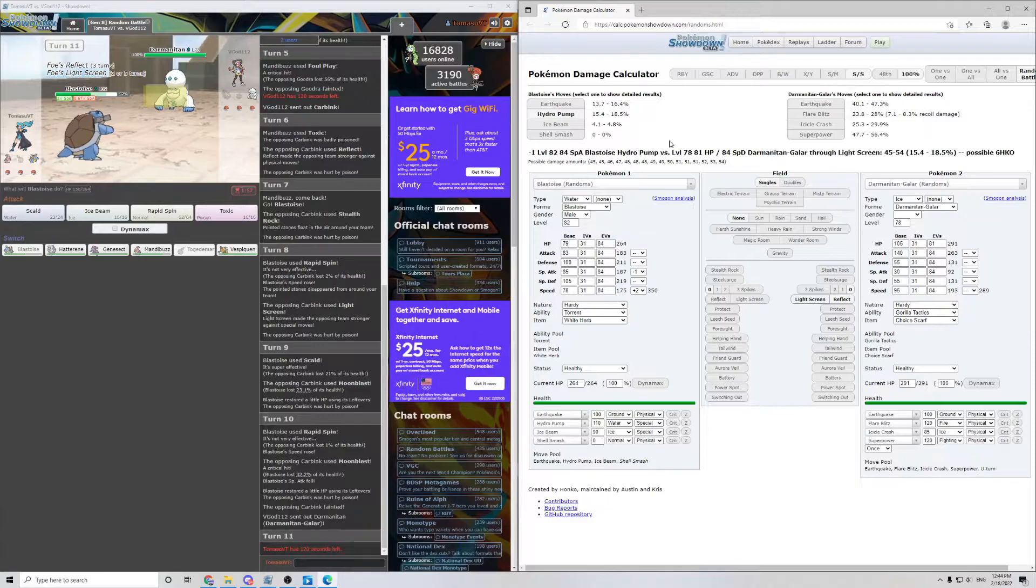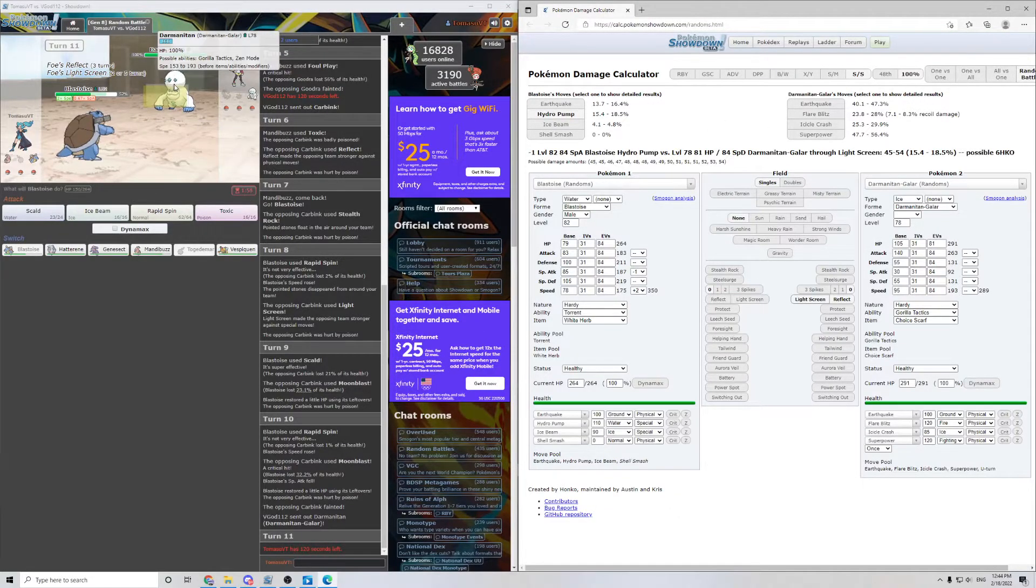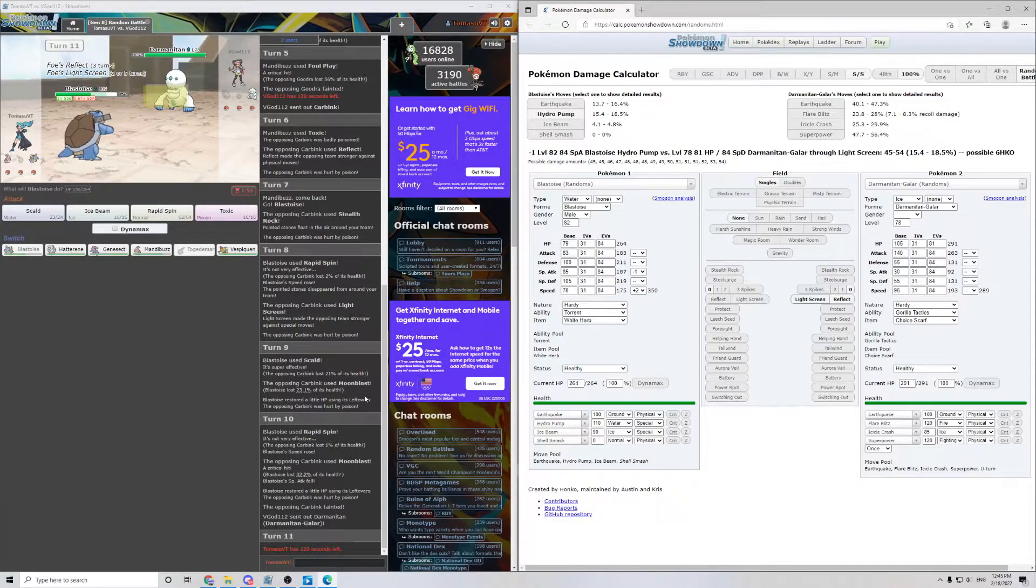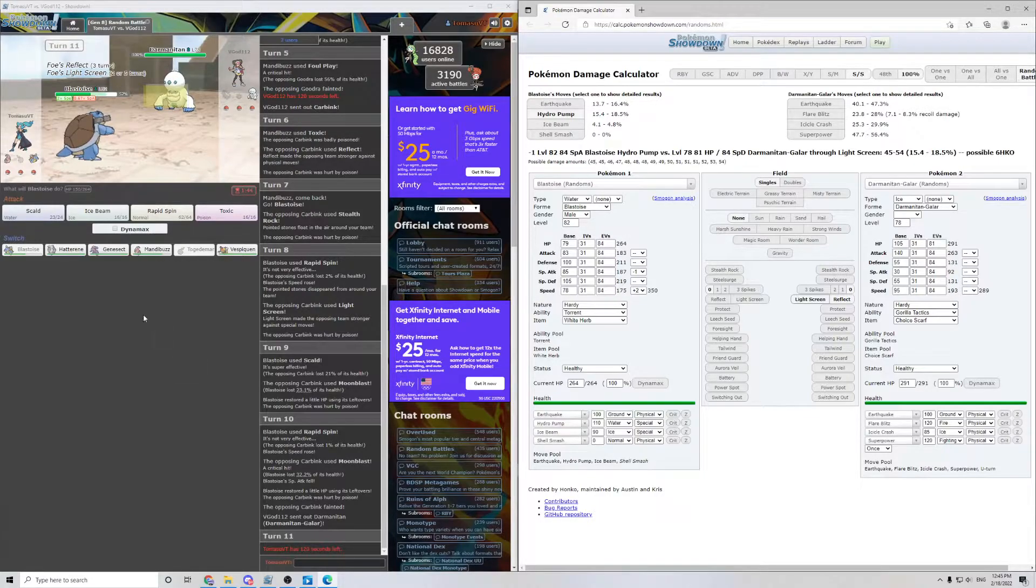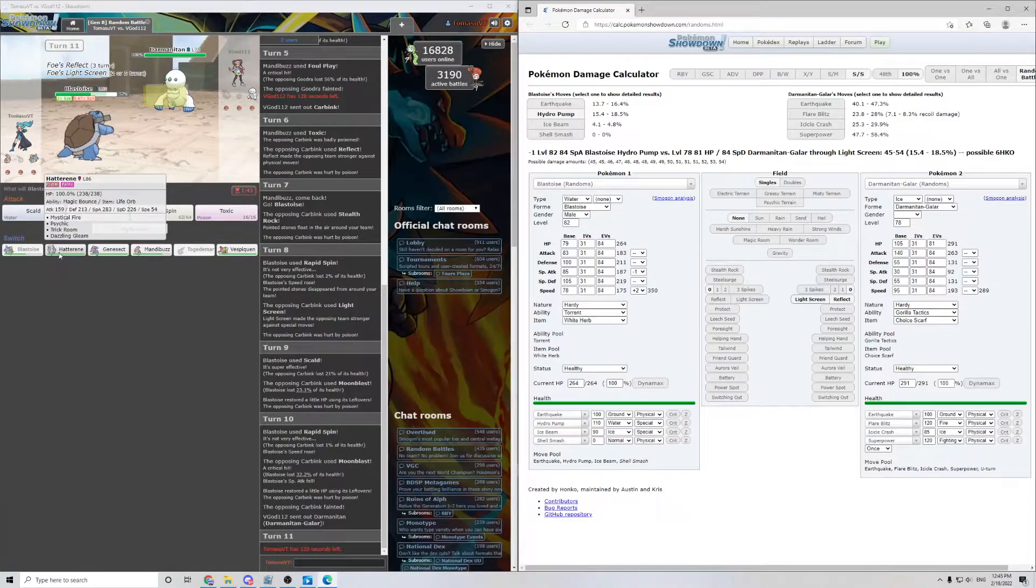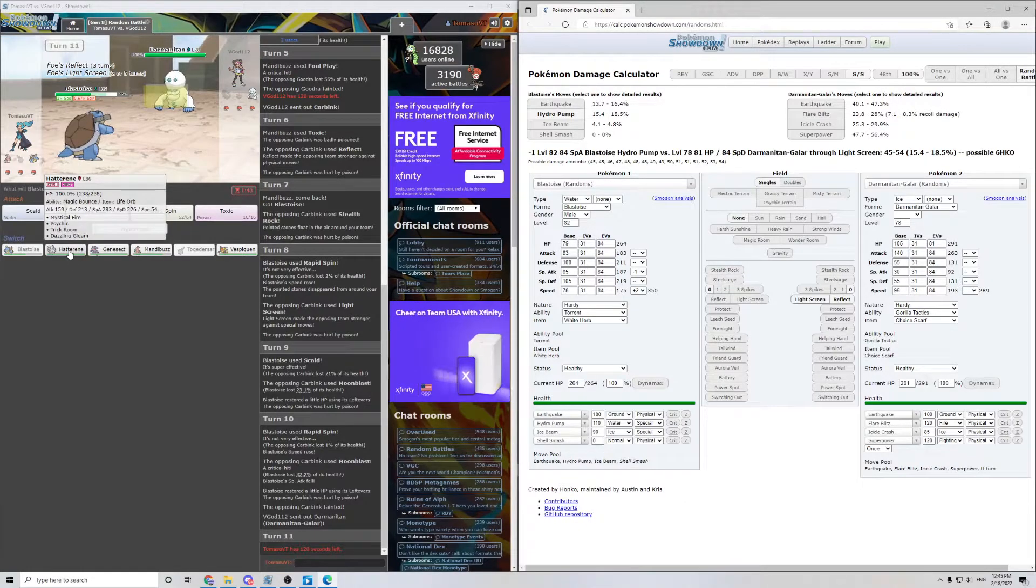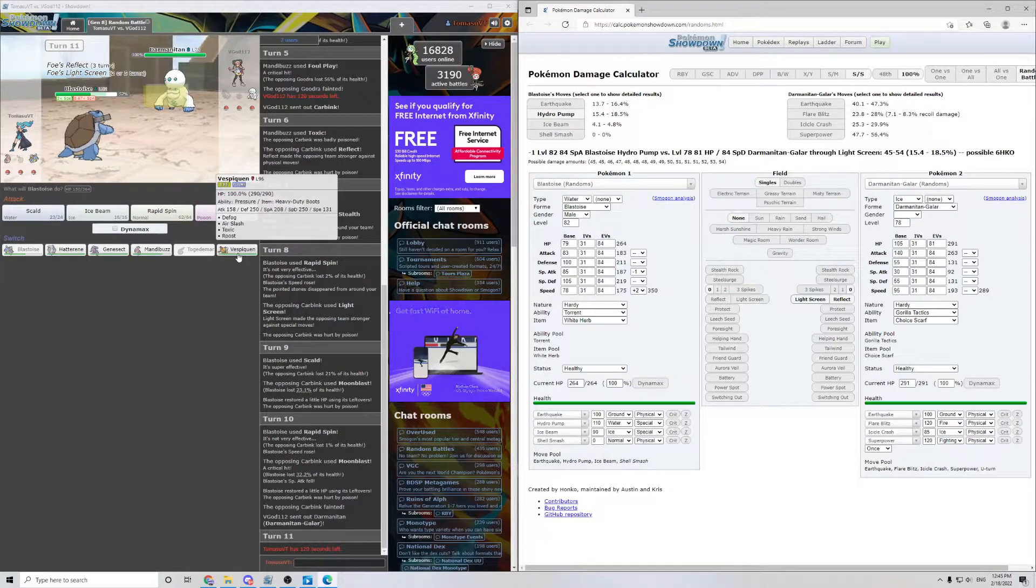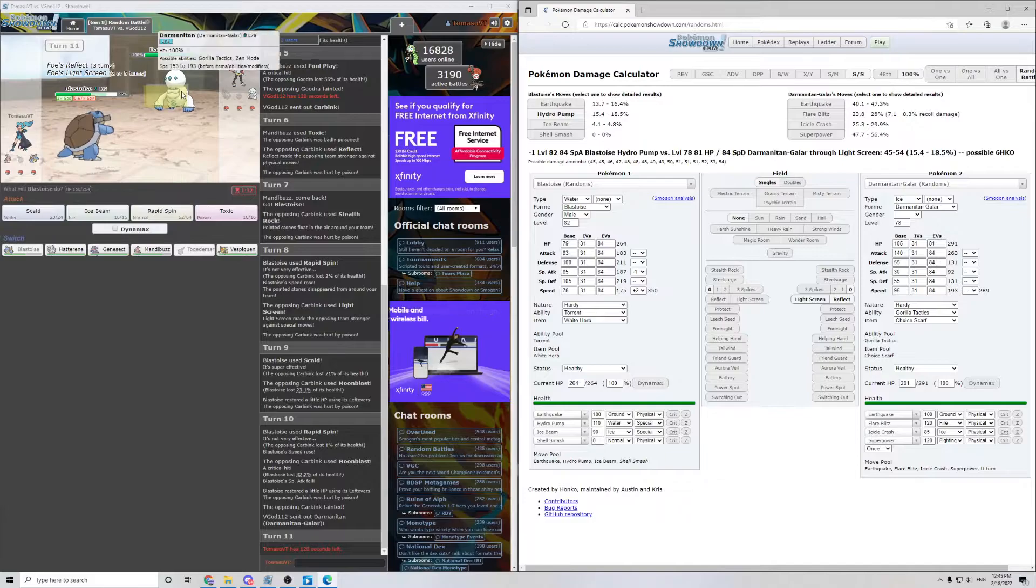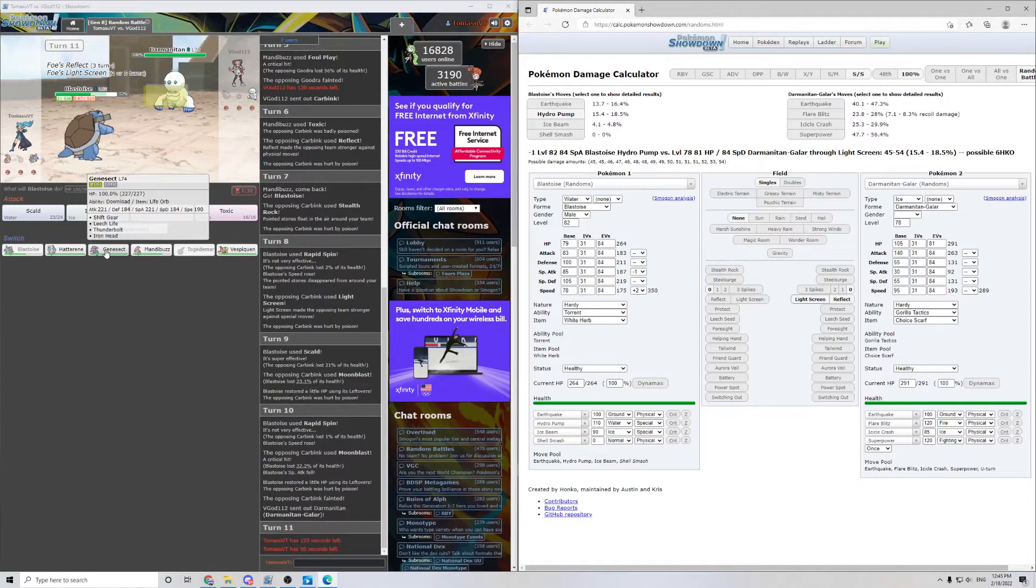I've seen a ton of Pokemon creators use this tool and I just didn't even know how to use it for the longest time. That's why I wanted to make this video. So, what does he want to do? Any number of things, really. Do we have any good walls? I suppose we could go into Hatterene. I don't have anything great for Damanitan. Ice type.